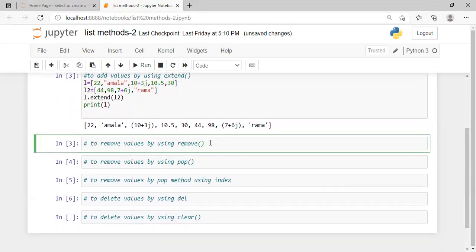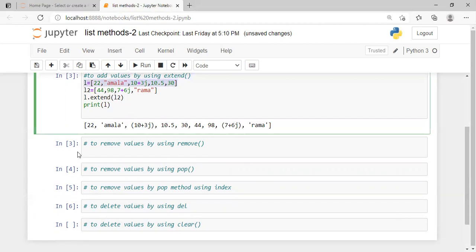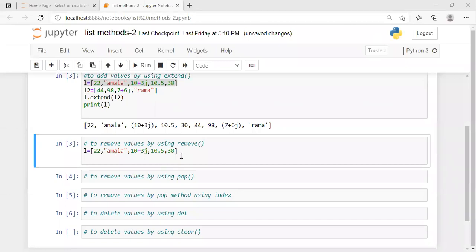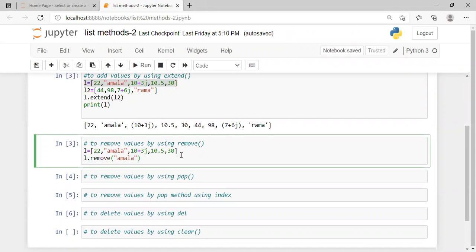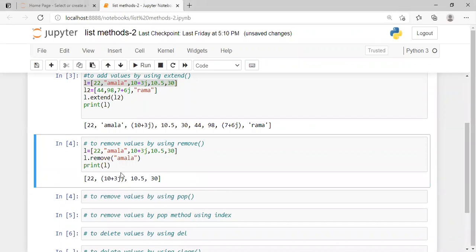Next, we remove values by using the remove method. The values are removed from the same list. To remove a value, we call L.remove() and pass in the value we want to remove. The remove method removes the first occurrence of the specified value from the list.